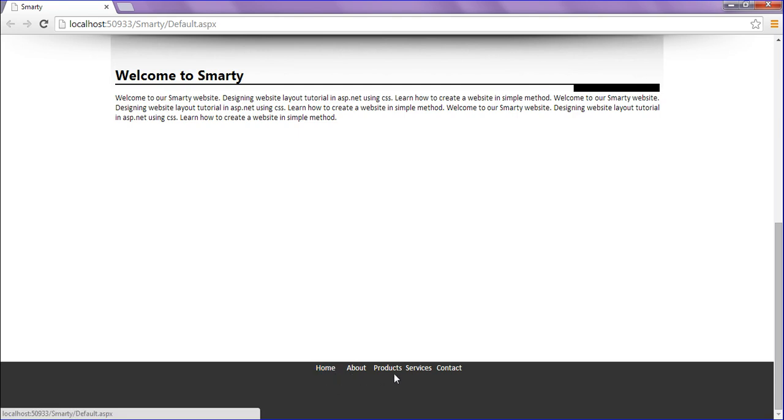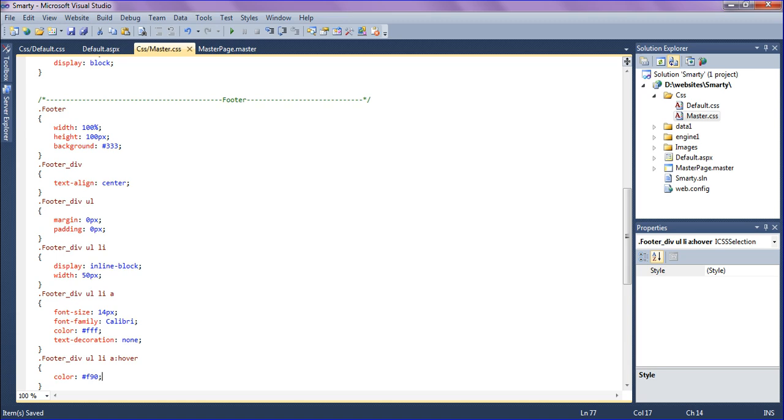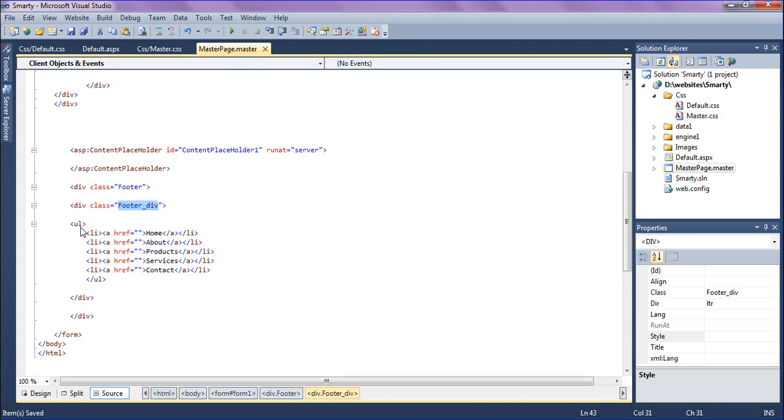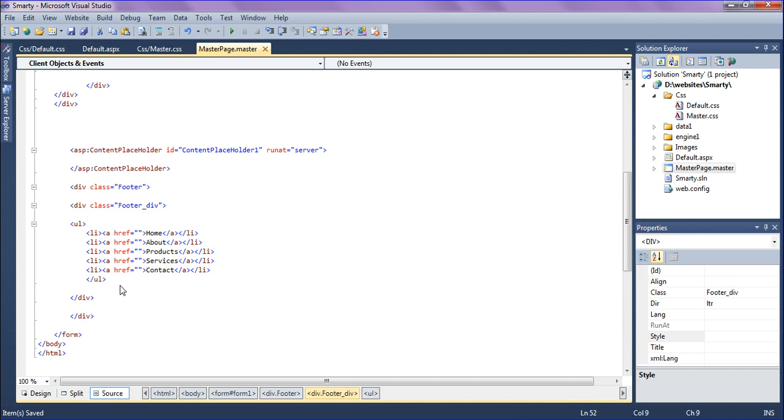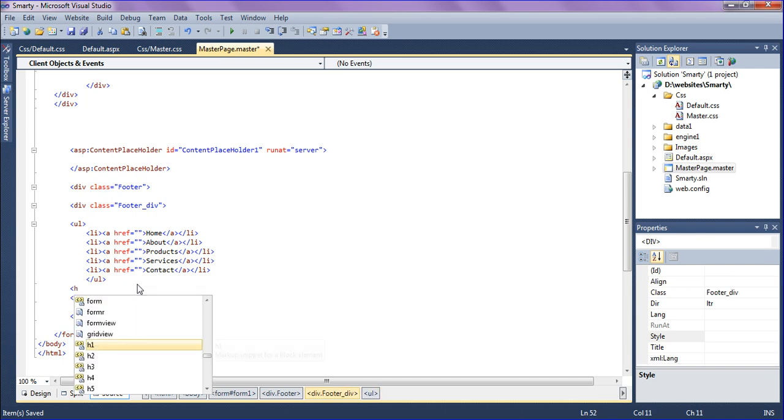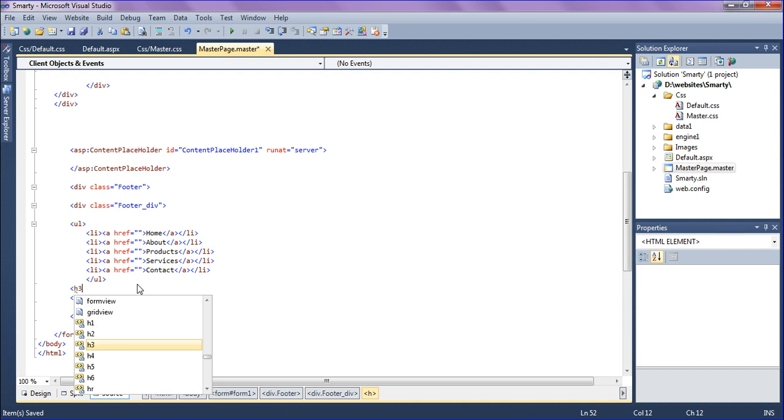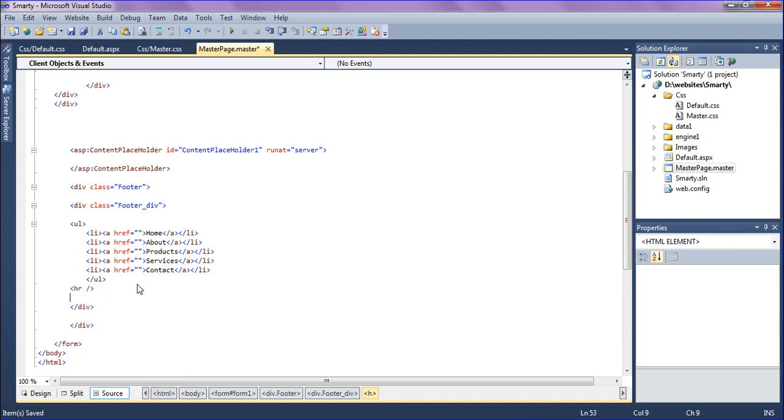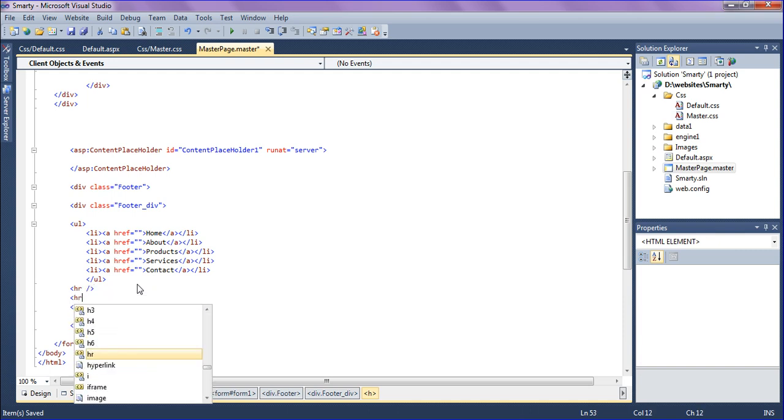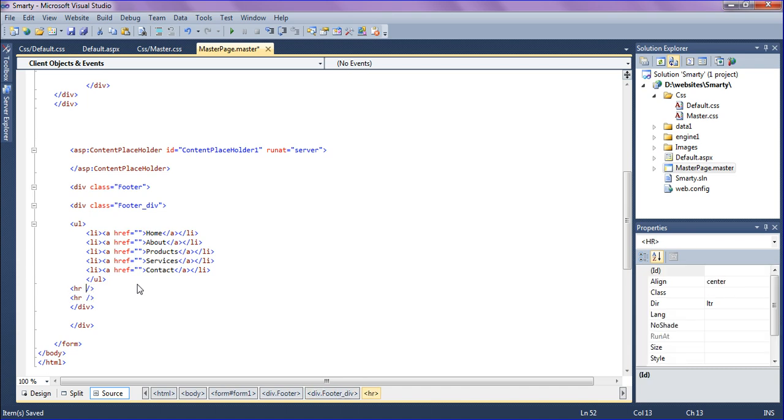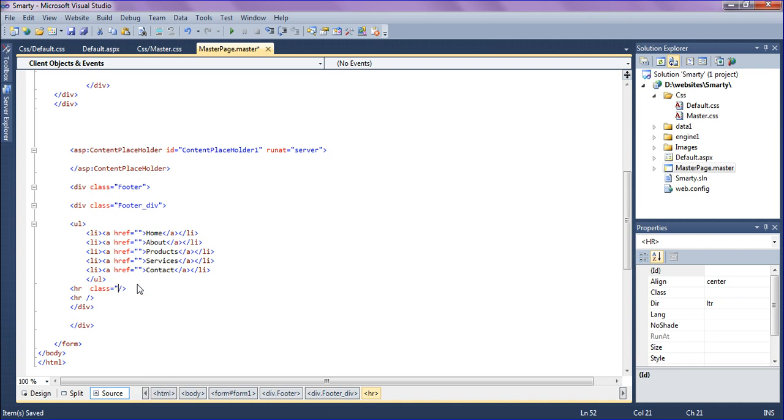Below the menus I'm going to create one or two horizontal lines like this. Below the unordered list I'm creating HR, which means horizontal line, and one more HR. I'm naming this, calling the class as footer HR1.